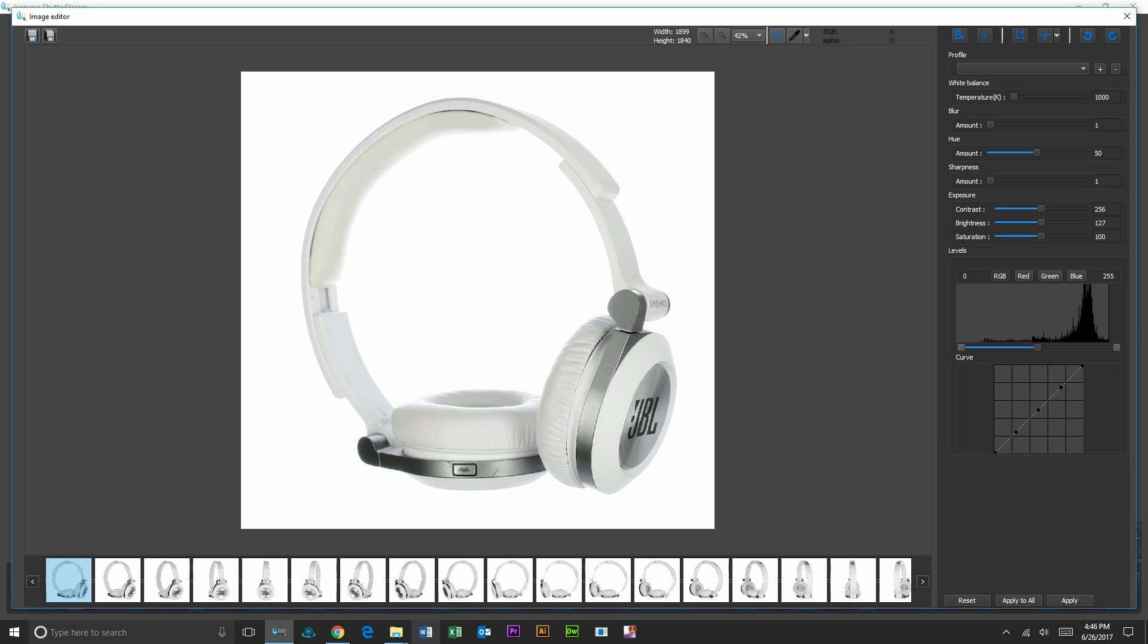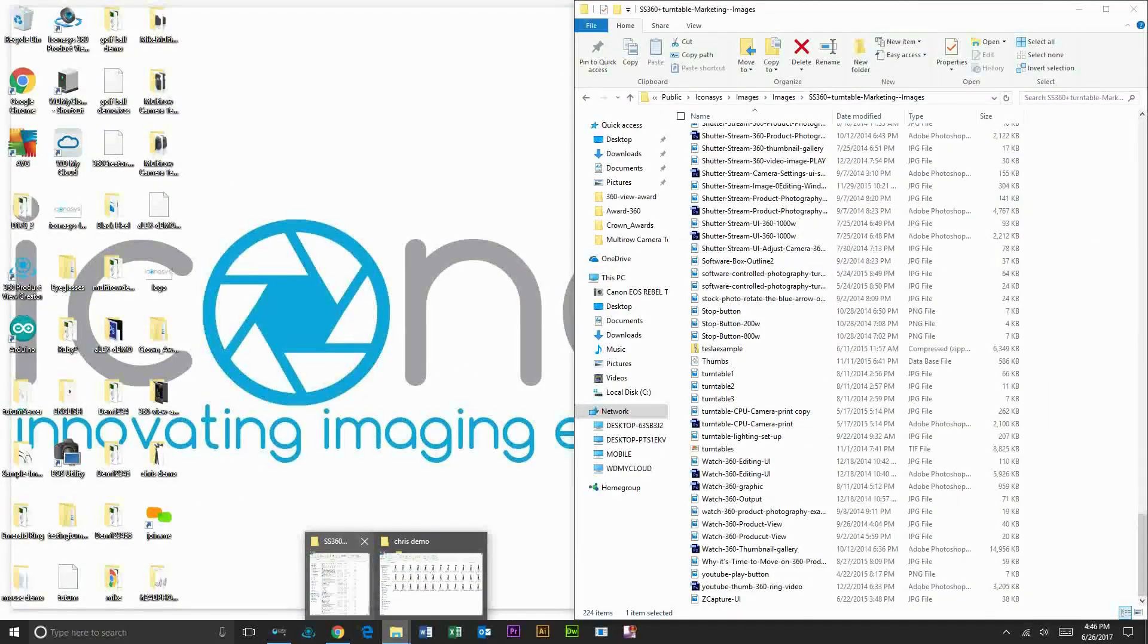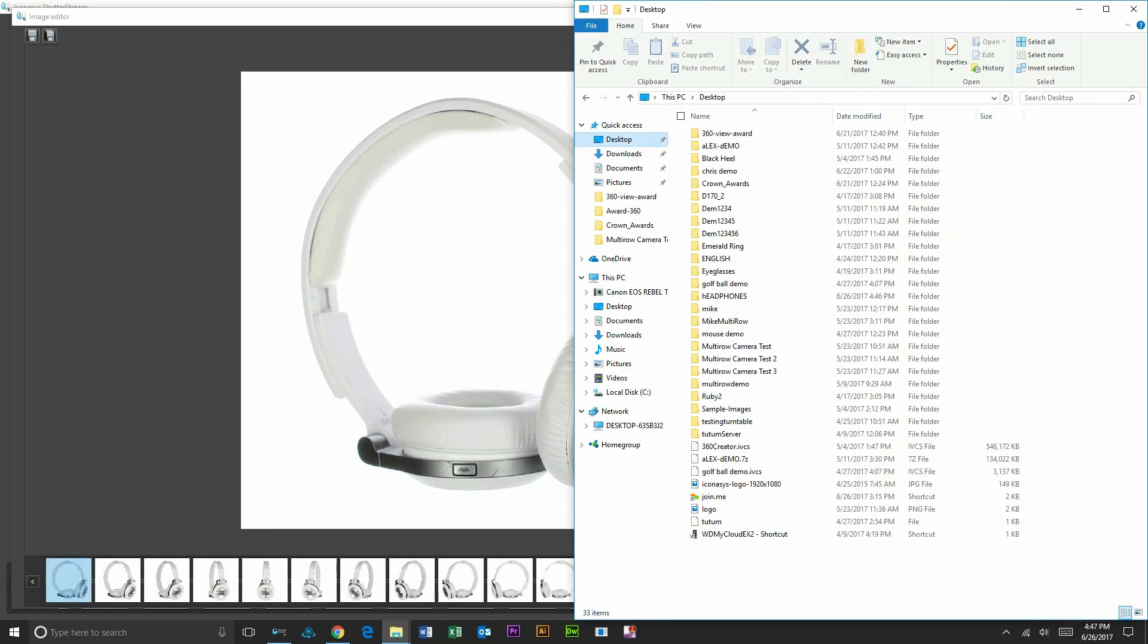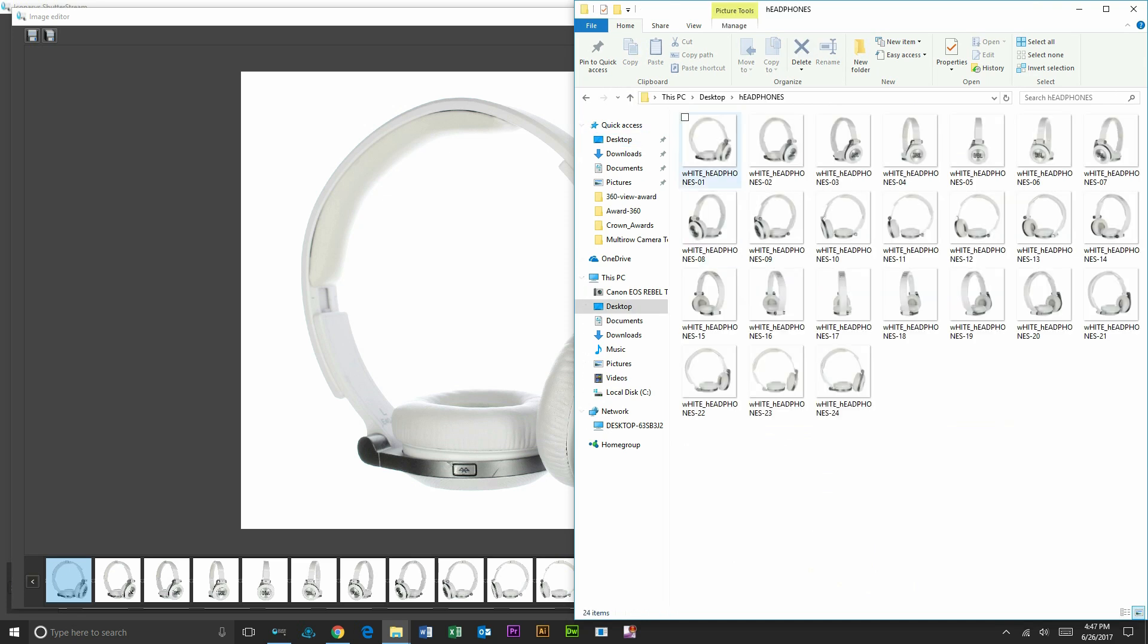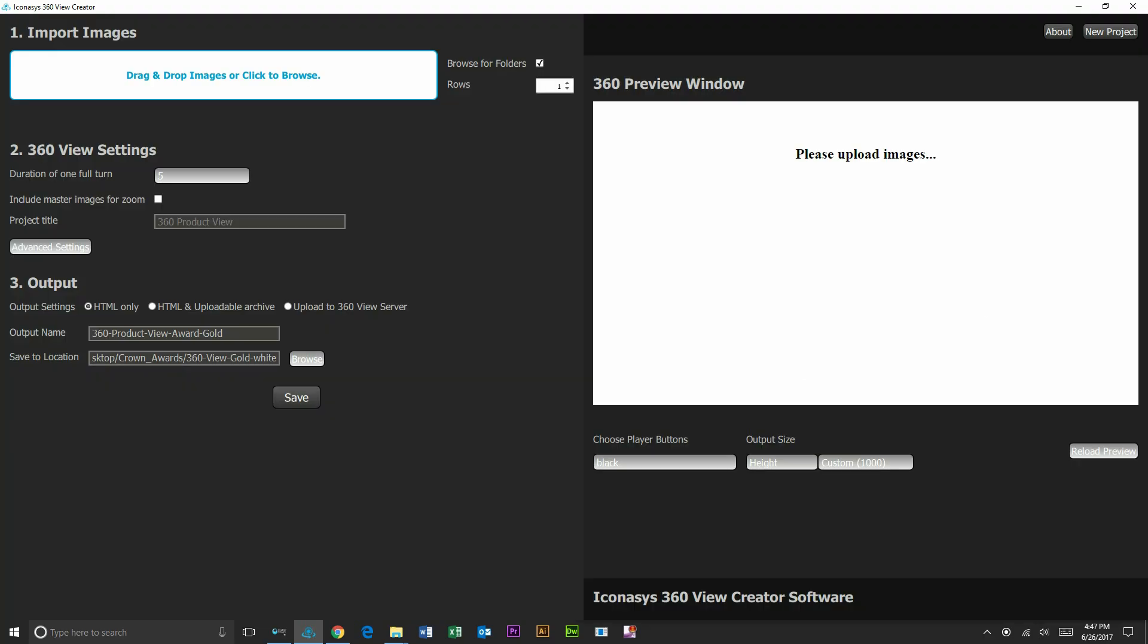After we have output the images, let's go ahead and select that set of images here. We'll go back to our desktop and find the headphones folder. We can see our set of 24 individual images. So we'll open up our 360 view creator application.